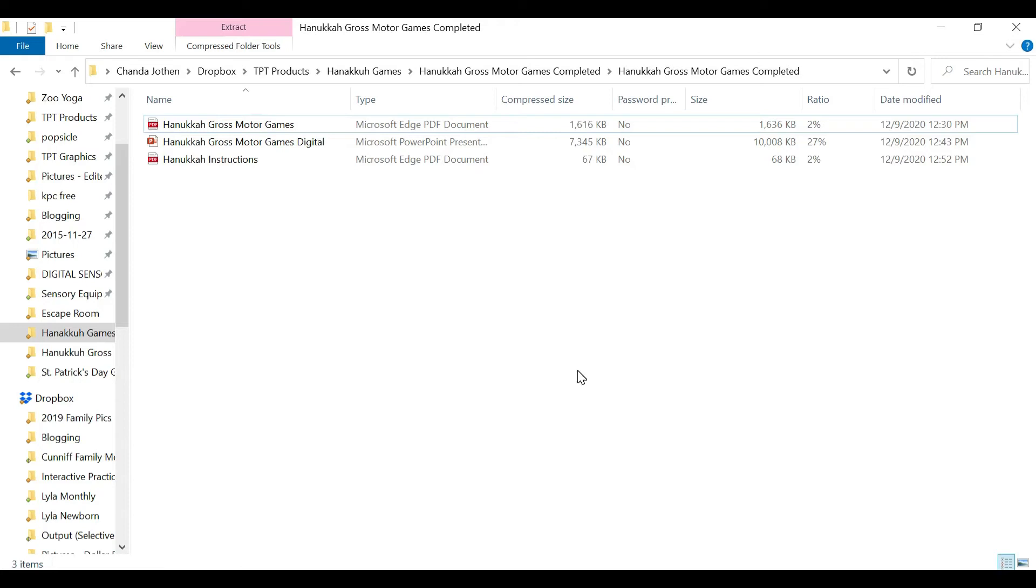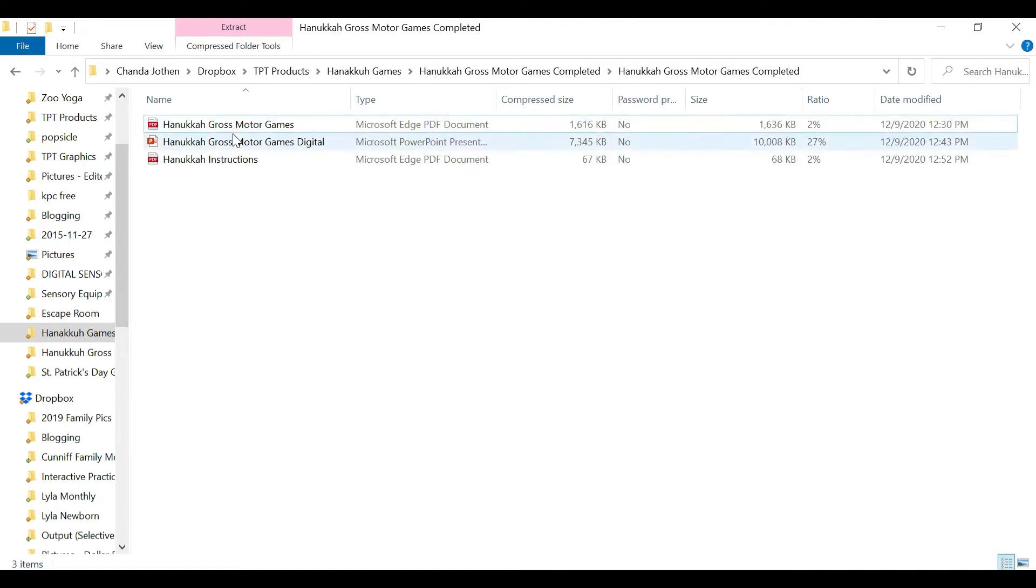Hey, it's Shanna from Pink Boat Meal, and I'm just going to give you a tour of the Hanukkah Gross Motor Games. When you get your file, you're going to have a PDF and a PowerPoint. Open the PDF.